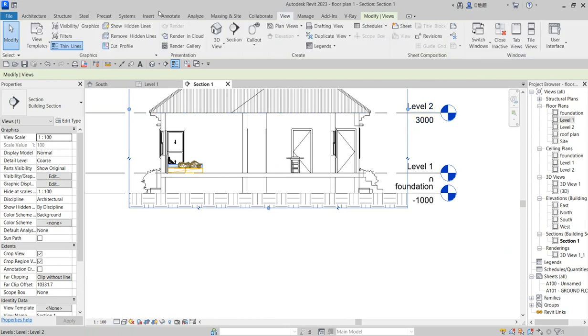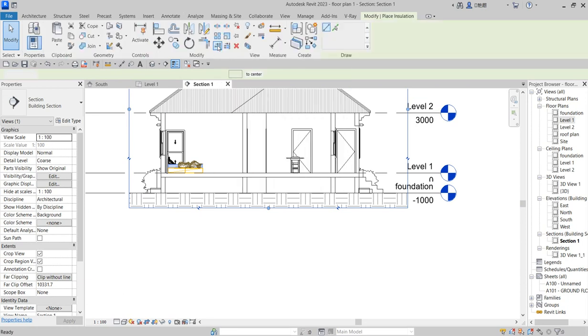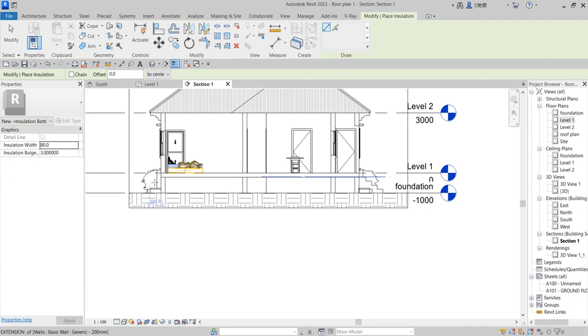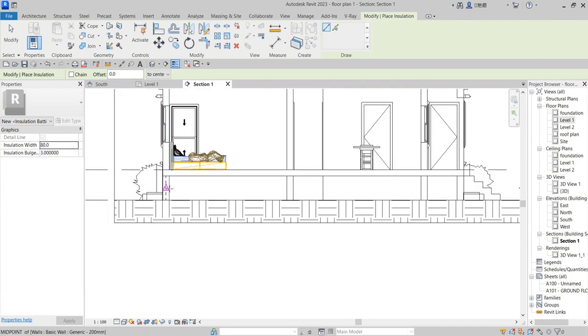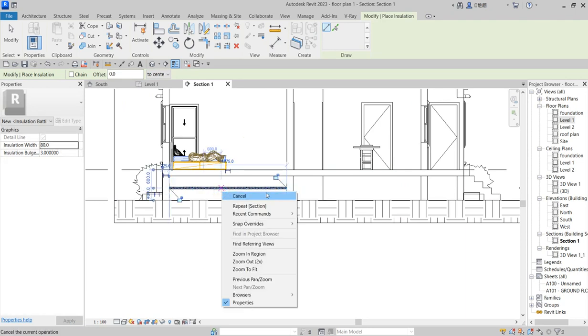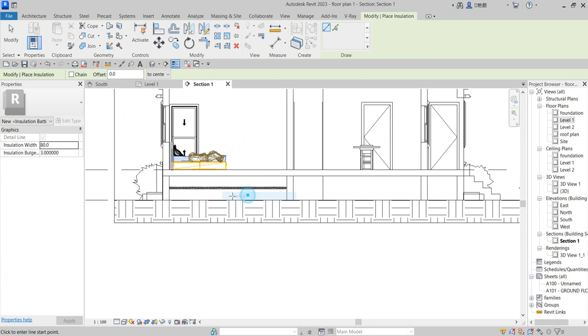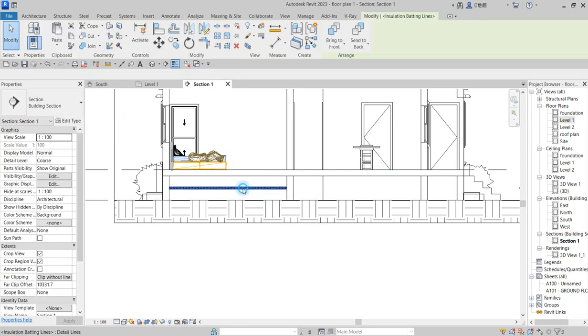On the Annotate tab, look for Insulation. You'll use this insulation tool to draw your foundation, like hardcore or whatever you want to do.